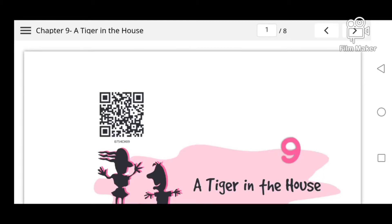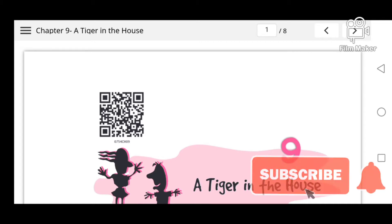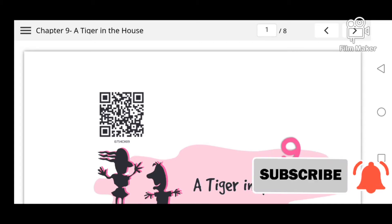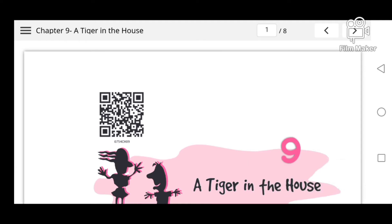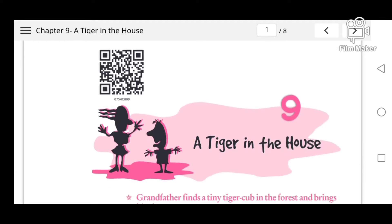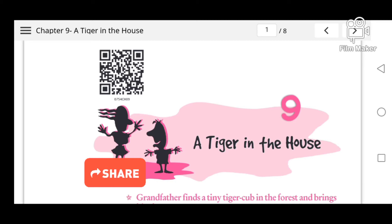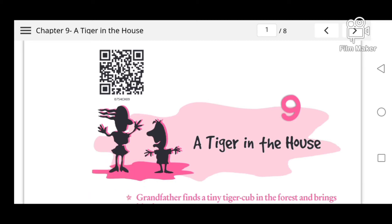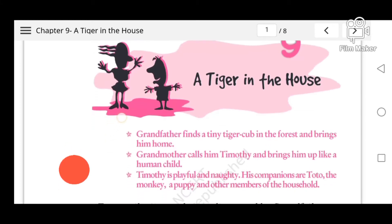Hello everyone, welcome to my channel. Today I am telling you Chapter 9 of Class 7 Honeycomb CRT solution and alien handbook — 'A Tiger in the House.' Before starting the chapter, if you are new on my channel, please subscribe and hit the bell icon for notifications of my video, and don't forget to like and share.